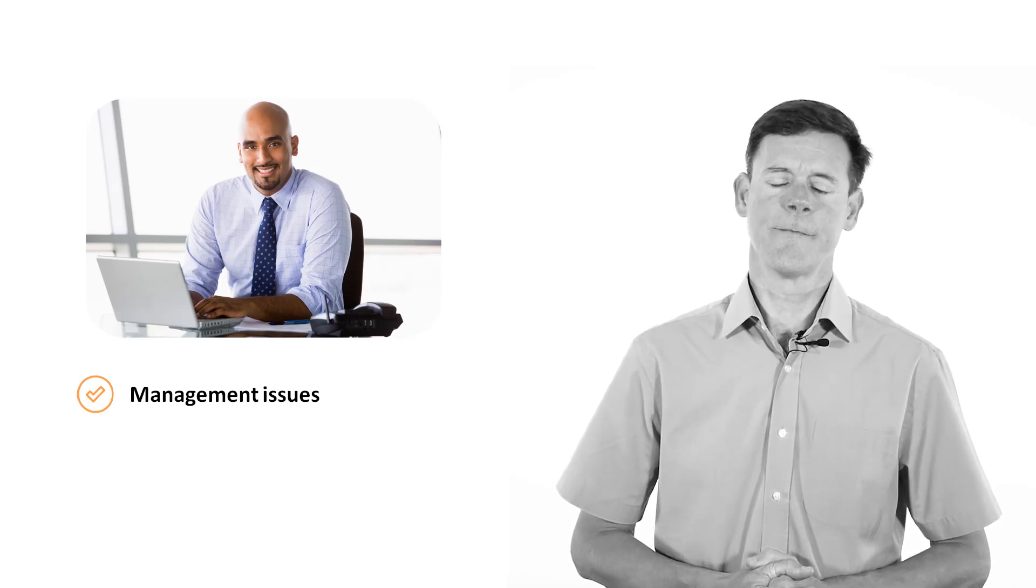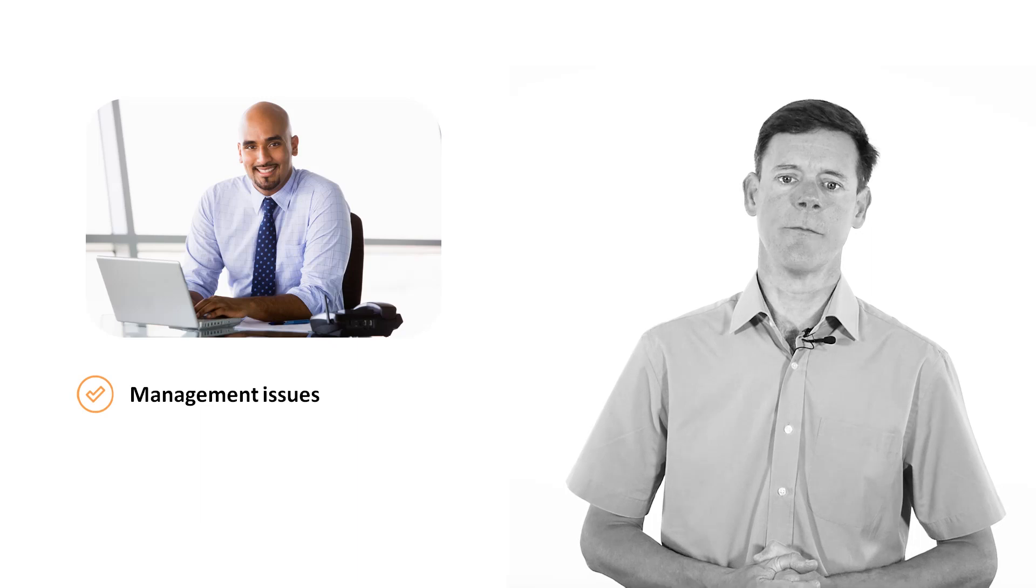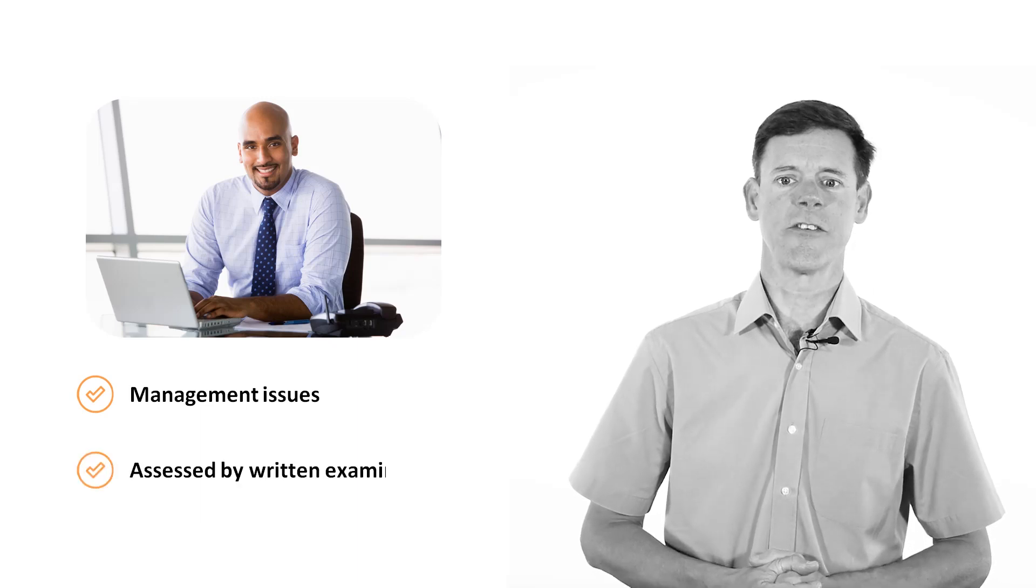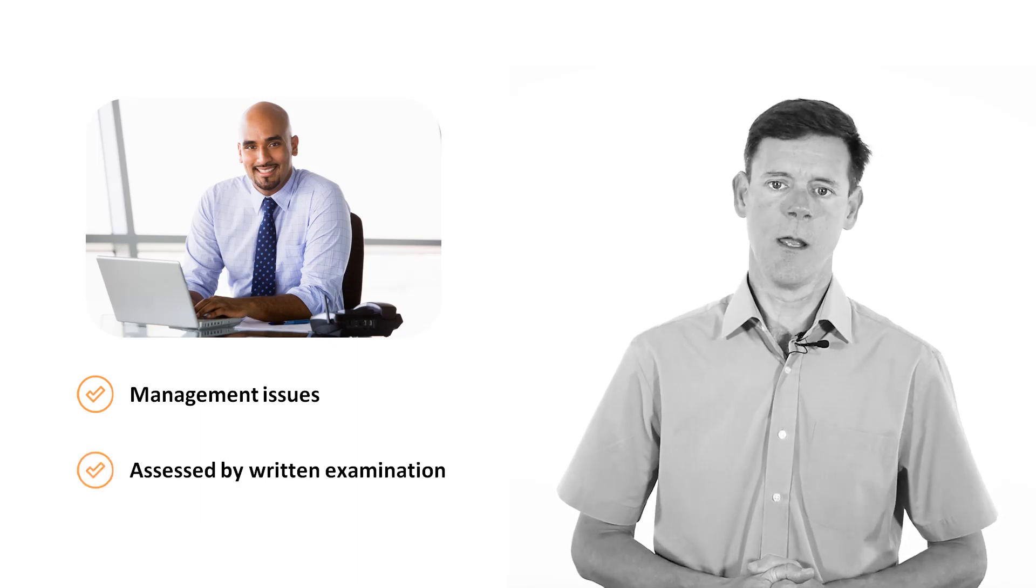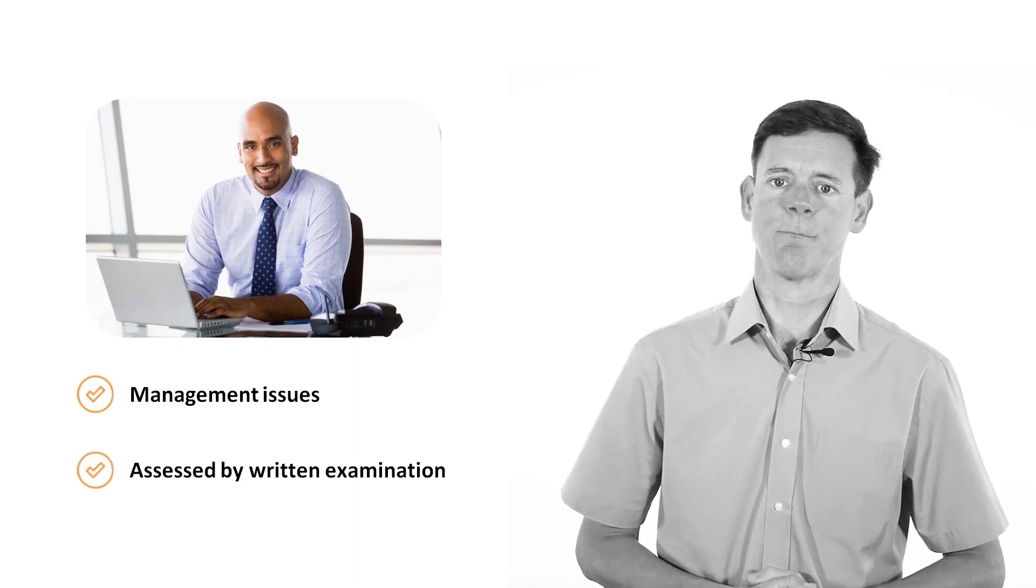These first four elements of the course are assessed by a written question paper or exam.